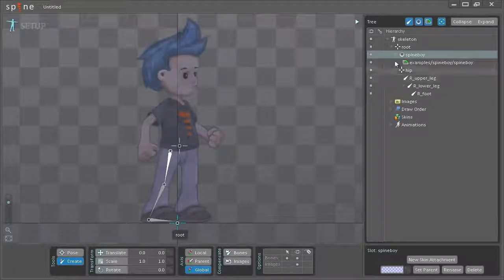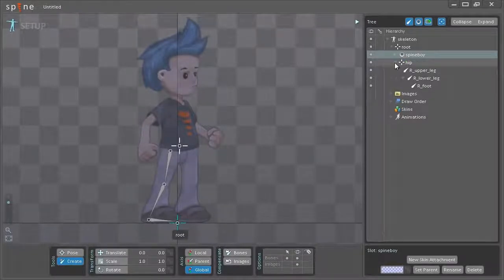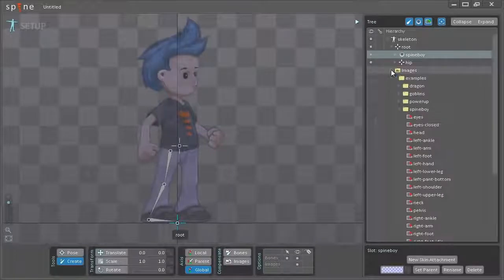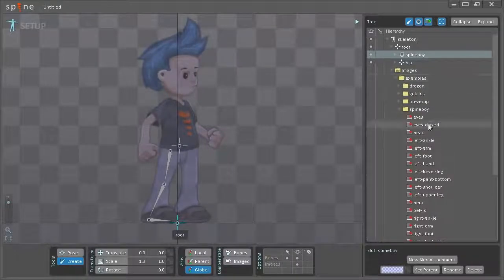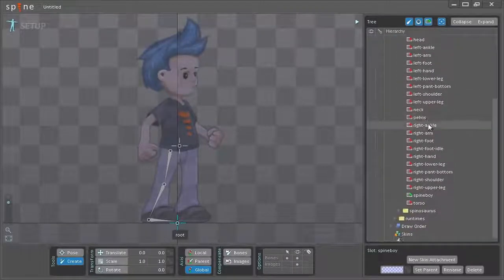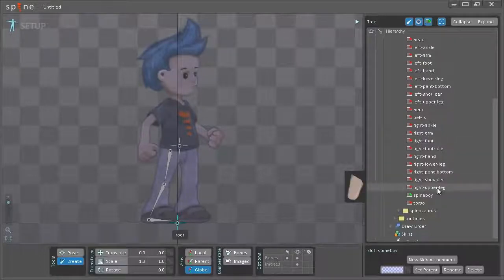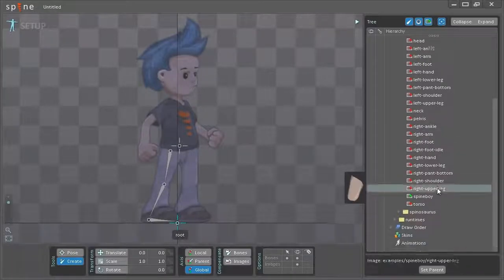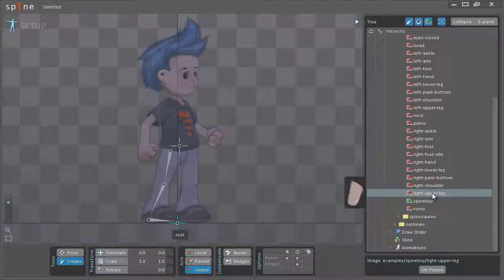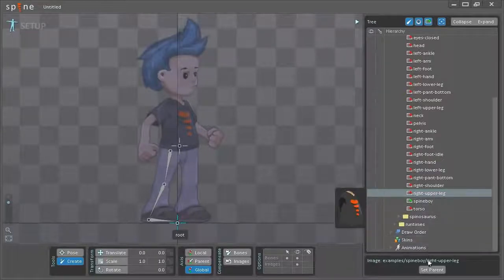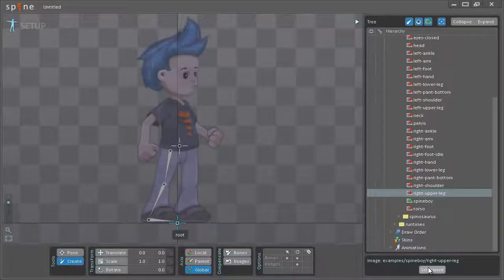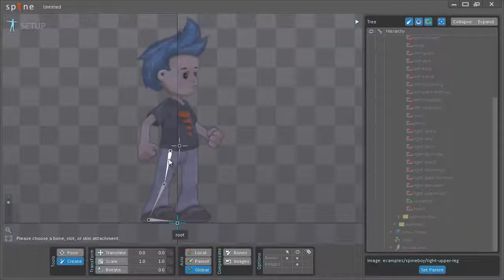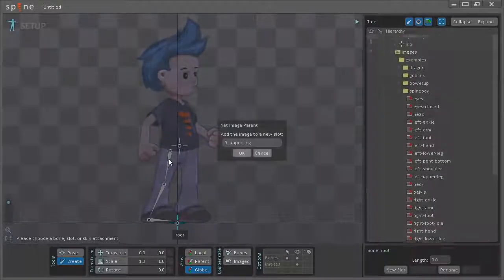Once again I'm just going to make this a little smaller. Expand the images again and I'll start off with the right upper leg image.